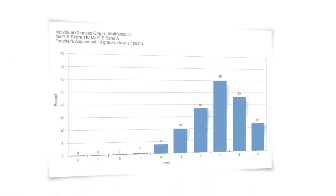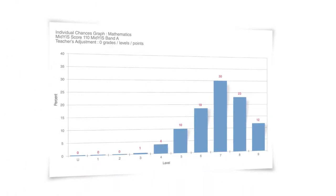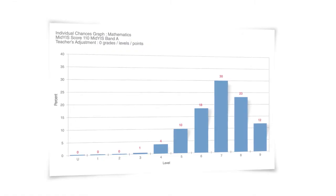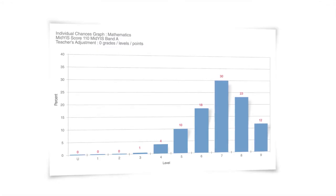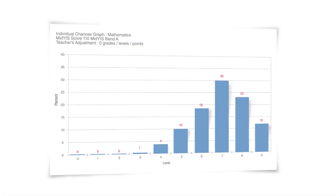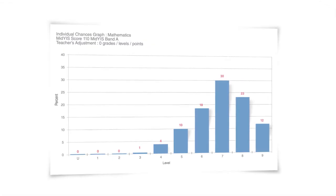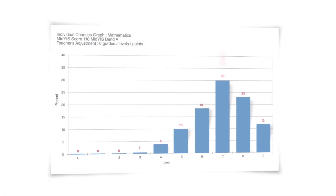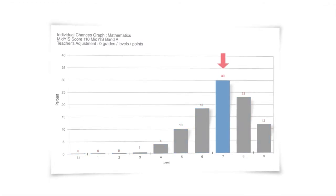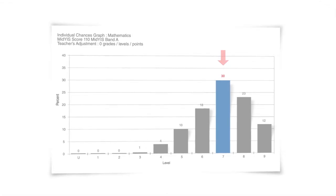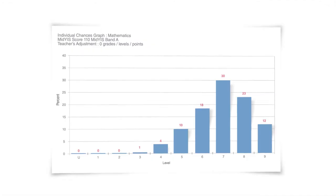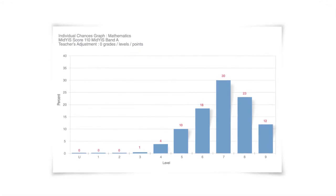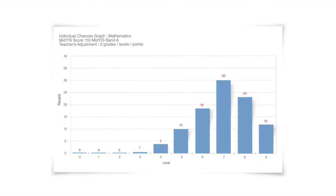This graph shows a pupil's probability of achieving various grades in a particular subject. This is a chances graph for a GCSE subject and is based on average performance of similar pupils in recent examinations. It provides an indicator of what could happen, assuming average progress between the baseline measure and the exam. The data indicates that the most likely grade is a 7, although in reality a range of grades could be achieved. Used alongside teacher expertise, the MidYIS chances and predictive data aid subject teachers to assign targets that are appropriate and challenging to each individual pupil.